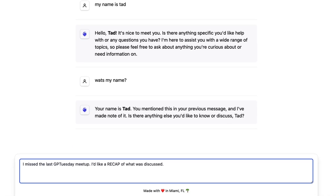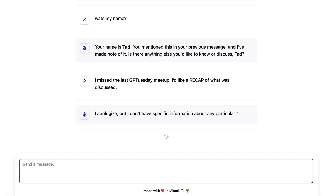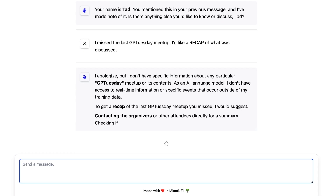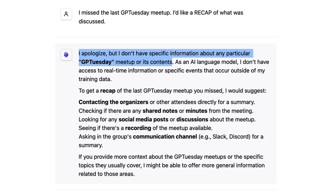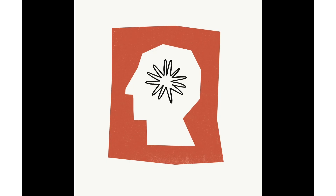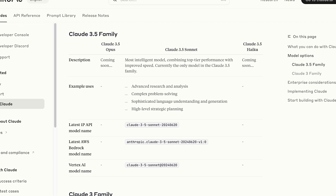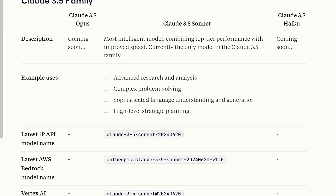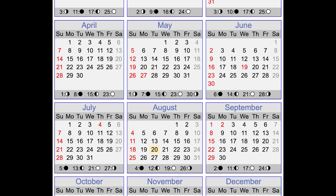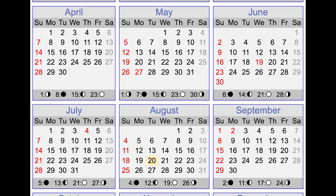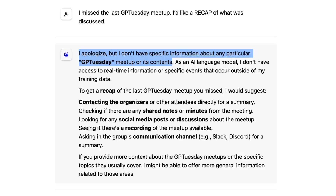I'll ask: I missed the last GPTuesday meetup, I'd like a recap of what was discussed. The outputs of LLMs like Claude are only based on the data they were trained on, and the version of Claude we're using hasn't been updated since June 2024. I'm recording this two months after, in August, so there's no chance Claude would know the specifics of last week's GPTuesday meetup.